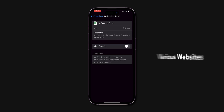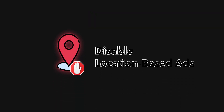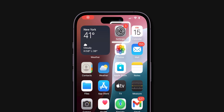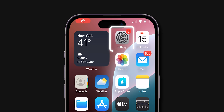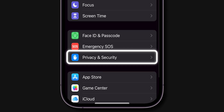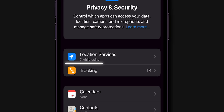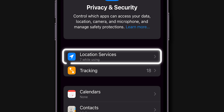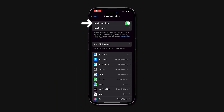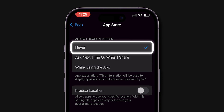enhancing your browsing experience. Disable location-based ads. Go to the Settings app on your phone, scroll down, click on Privacy and Security, then select Location Services. Turn off location services or select an app like App Store or News, and set Allow location access to Never.